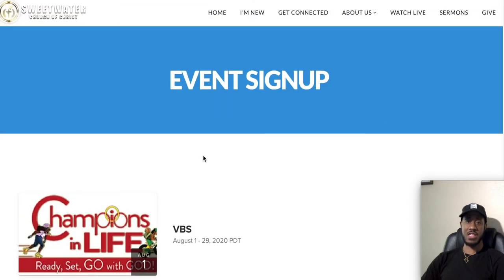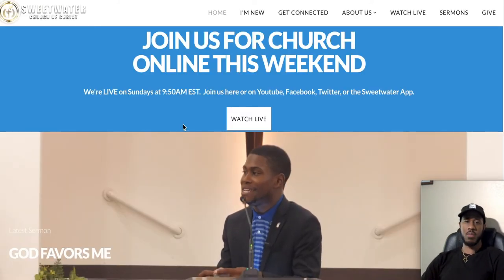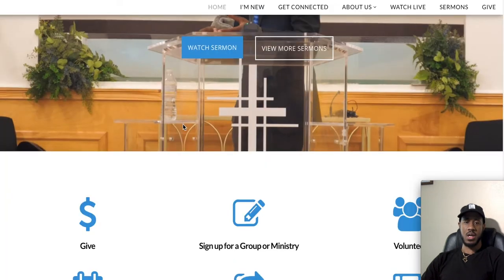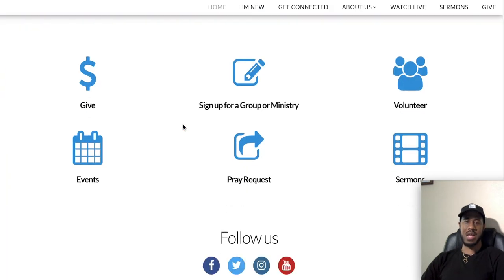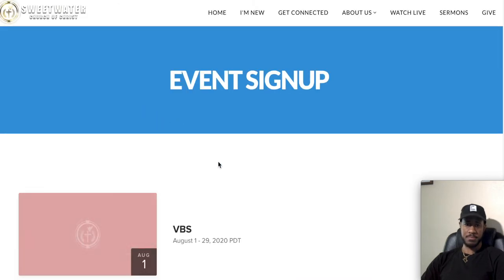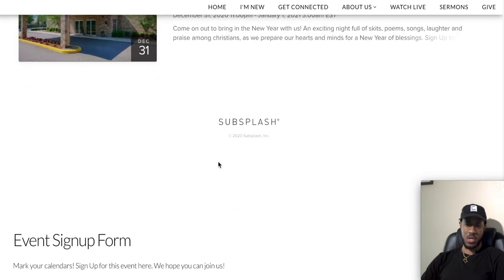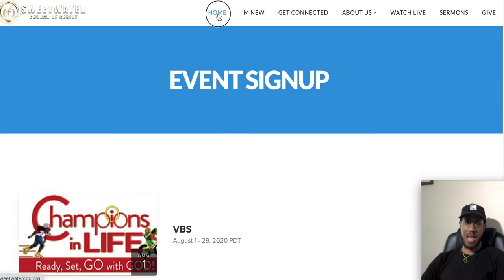Let's go back to the homepage. The Events button in the homepage quick-links is another way to get directly to the Events page we just covered — it takes you straight to that same page showing all current and upcoming events here at Sweetwater.